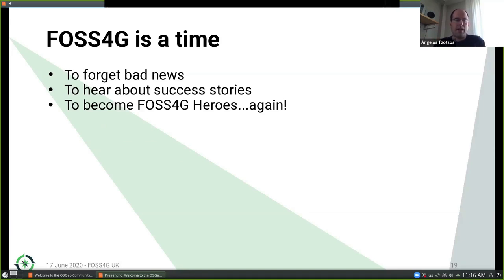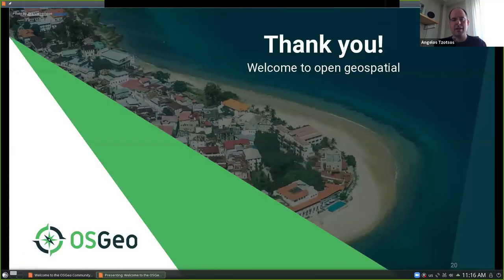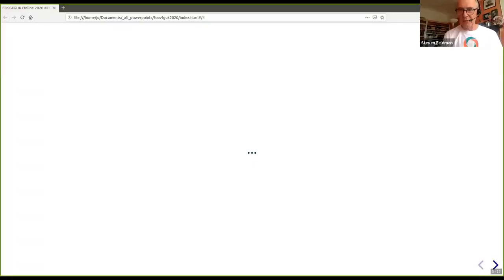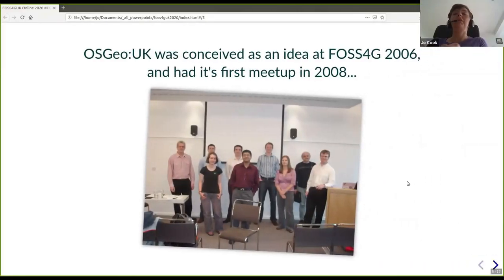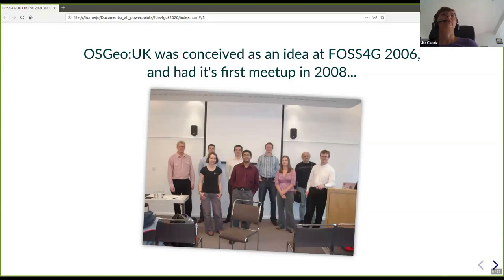Back to the organizers — now it's time for FOSS4G and we need to hear from our FOSS4G heroes. Thank you again to the organizers, thank you to the OSGeo community and the FOSS4G community, and welcome to FOSS4G UK. Back to you, Jo. Indeed — well, thank you very much for that, Angelos. So, bringing things back to the UK.